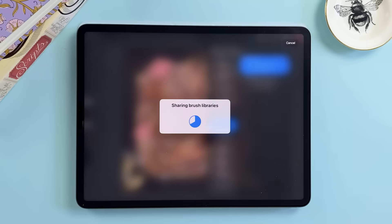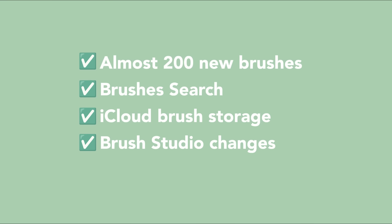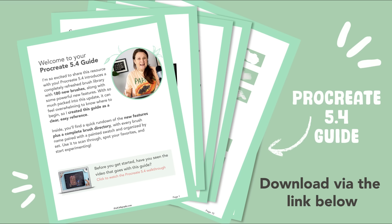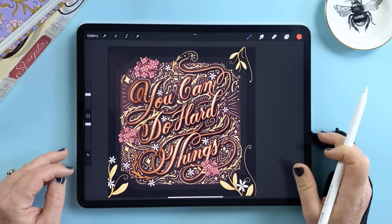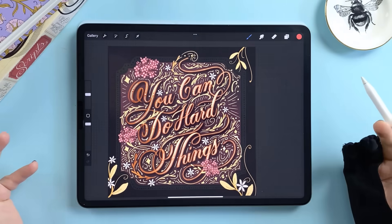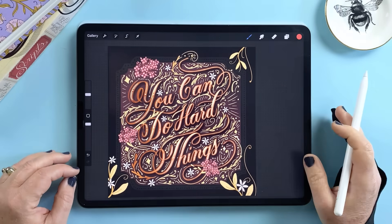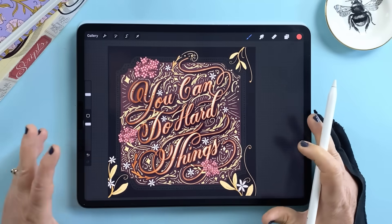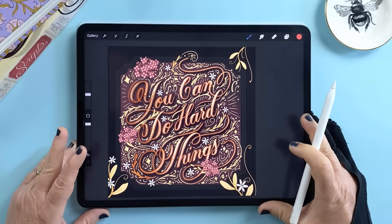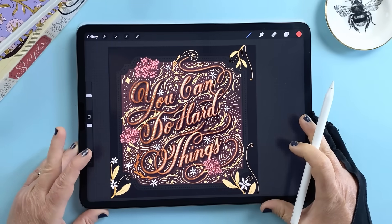So that's the big picture of Procreate 5.4. Between the new brushes, smarter organization, the search feature and automatic iCloud backup, this is a massive update for anyone who creates regularly in Procreate. And don't forget to grab the free PDF guide with a list of all these features we covered here today and a complete directory of all of the new brushes. You'll find the link below. Thanks for joining me and I'll see you next time.